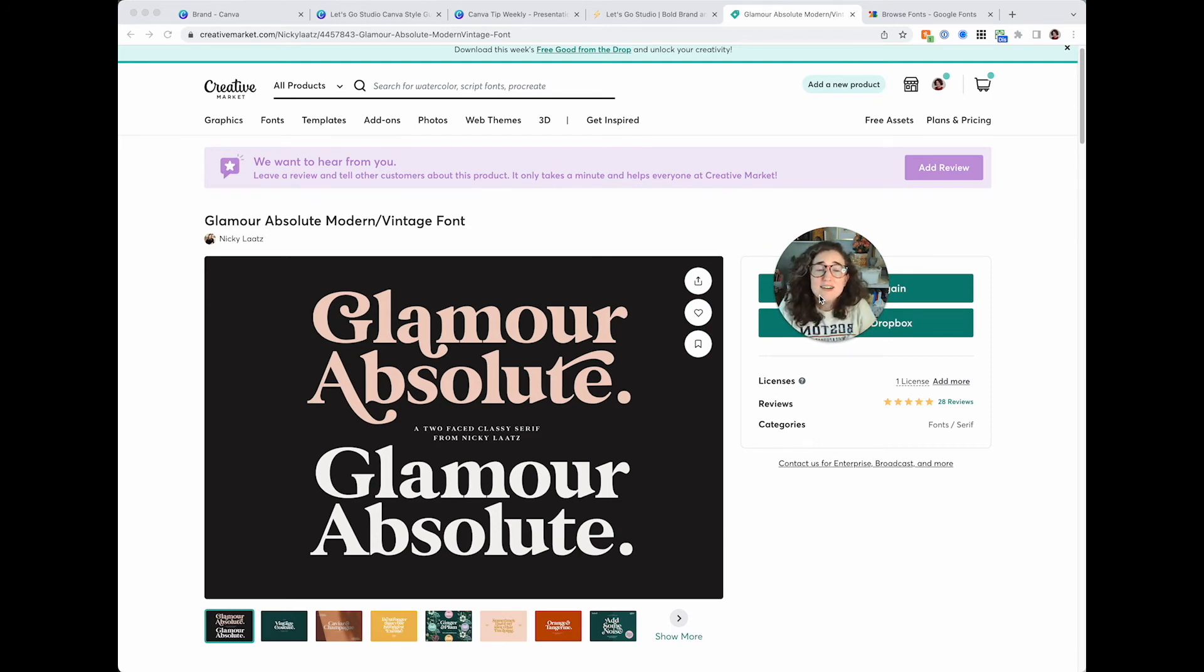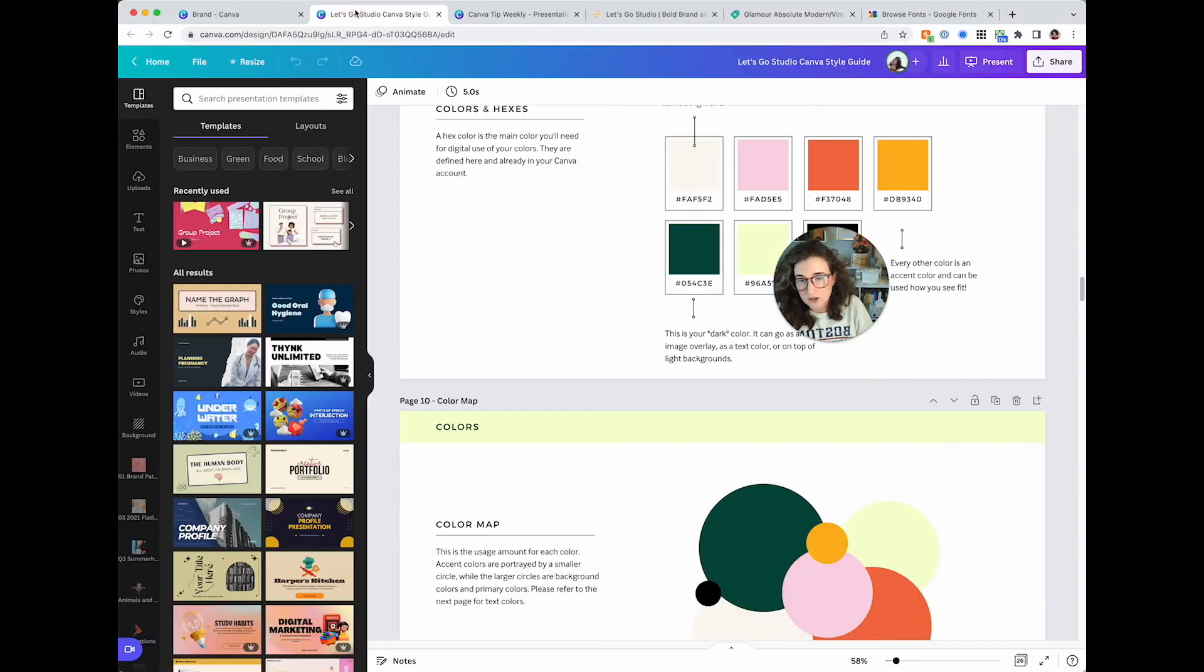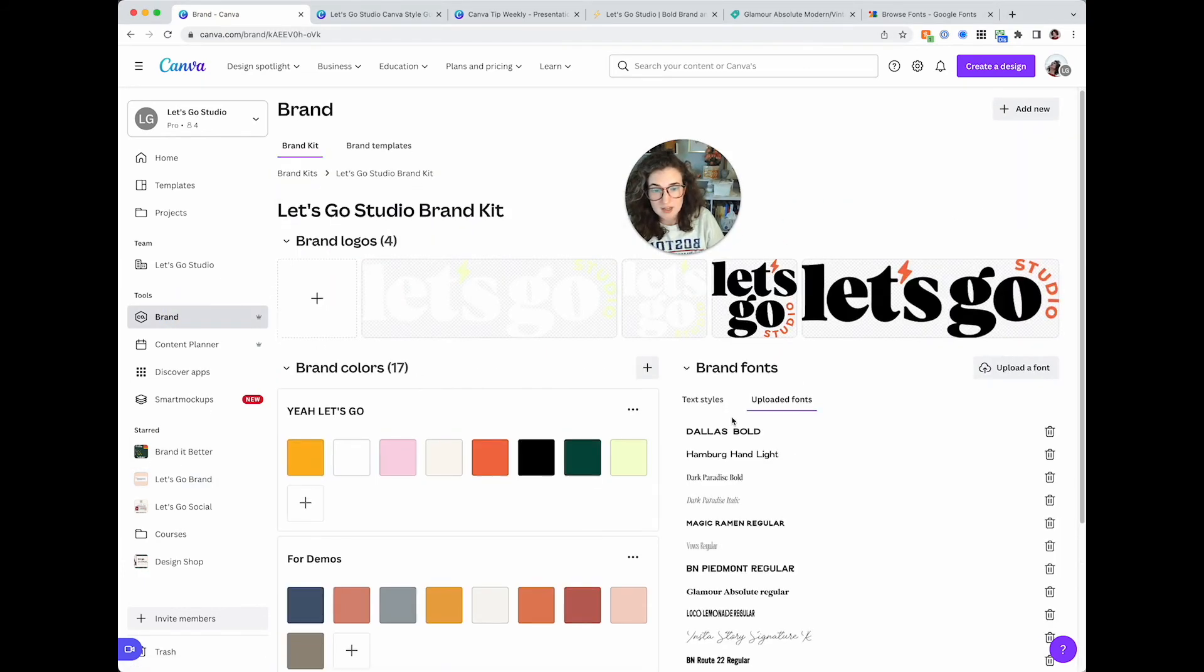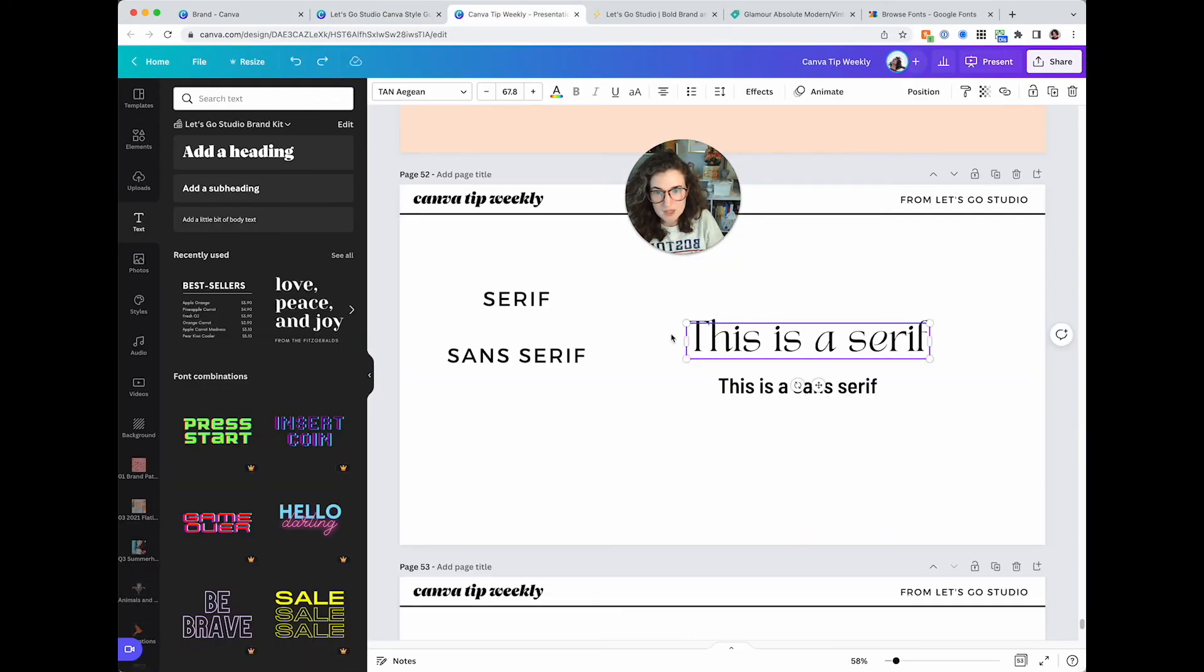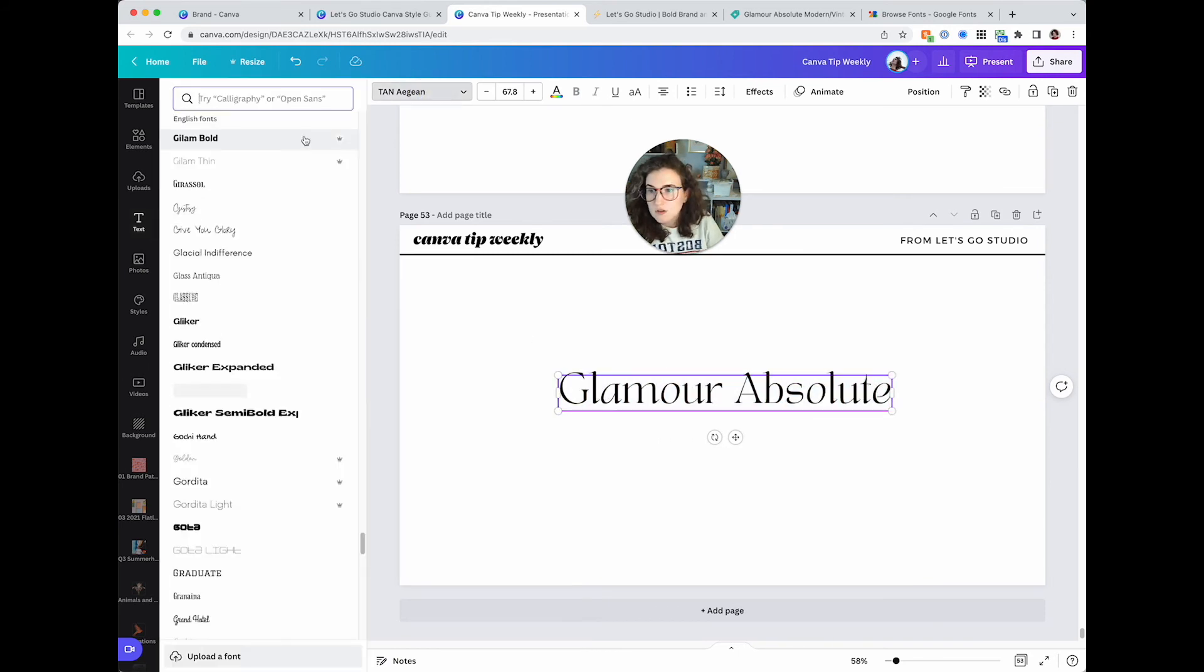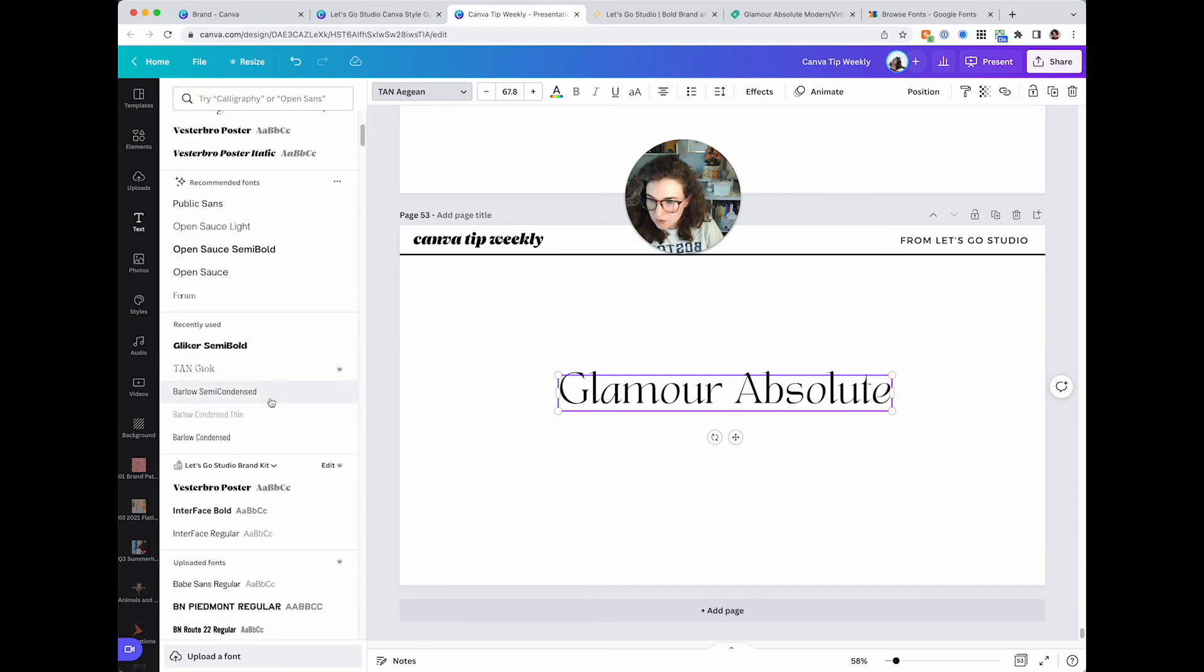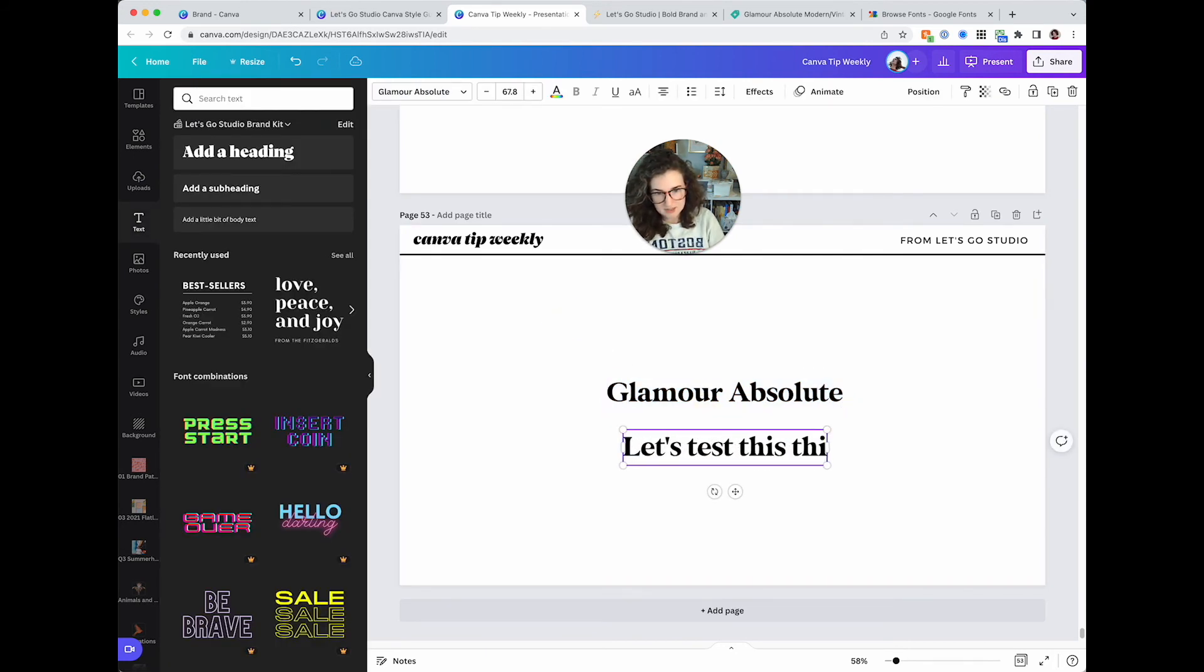I know, I know, Olivia, but why? Are you sure? Yes, I'm sure. Canva does not currently support alternate glyphs. So if you go buy a font and you're like, oh, okay, I'm gonna make my logo and it's gonna be amazing. I will show you because I own that font and it is right here. Glamour Absolute Regular. So let's go back to Canva Tip Weekly and copy this and paste it here. Glamour Absolute. Gotta sing everything. Let's go over here to my uploaded fonts. Glamour Absolute. Let's test this thing out.